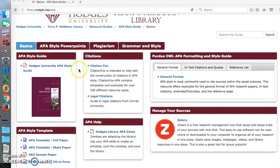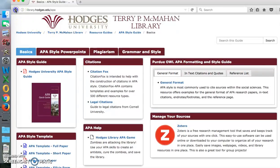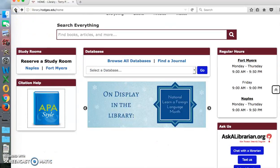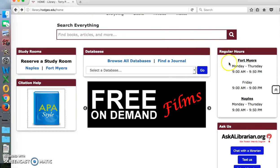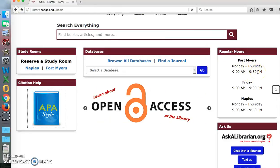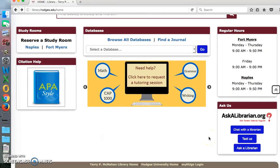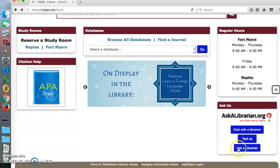On the home page you will find our hours. Fort Myers has different hours than Naples, so be aware of that — we're open on Fridays, Naples is not. If you have any questions and we're not around in the library, you can use Ask a Librarian: chat, text, or email us.